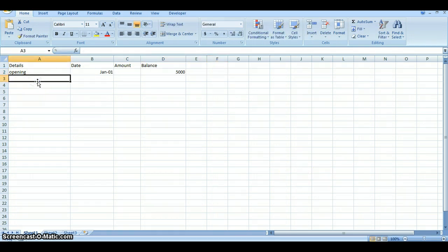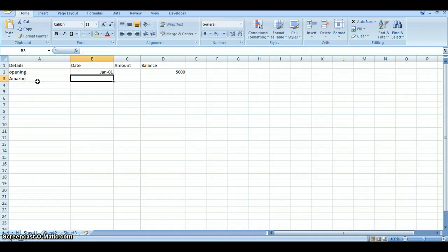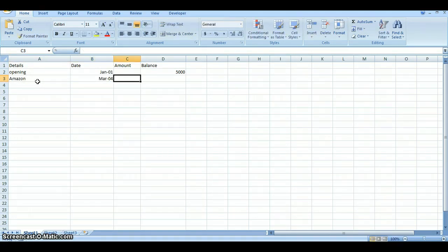From there, what we're going to do is let's say I have to purchase some books at Amazon. And I purchased those on March the 4th. And those books cost, let's say, $426.